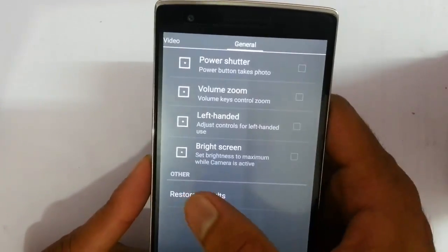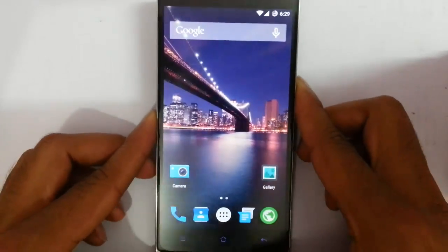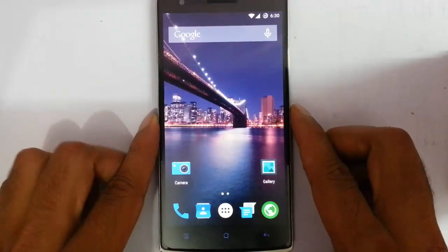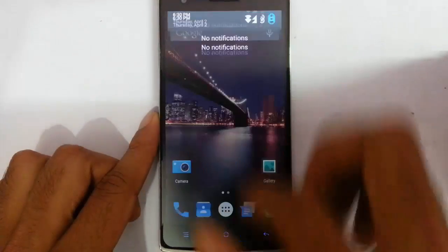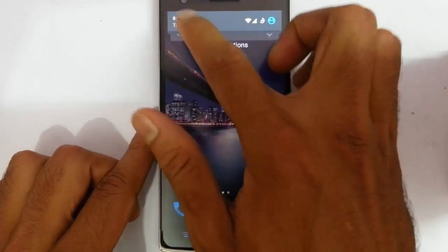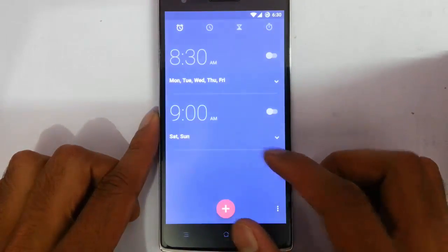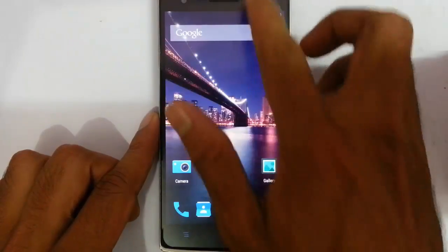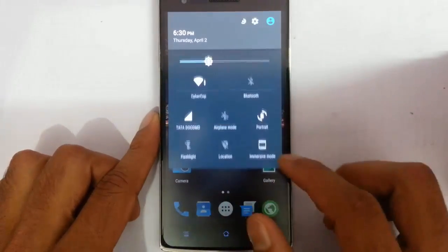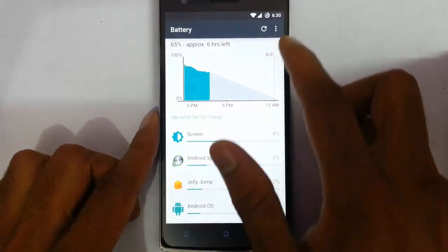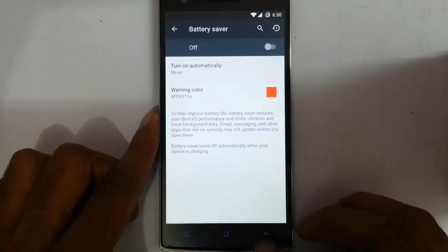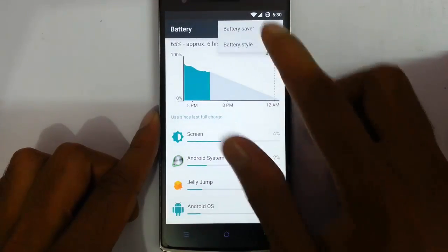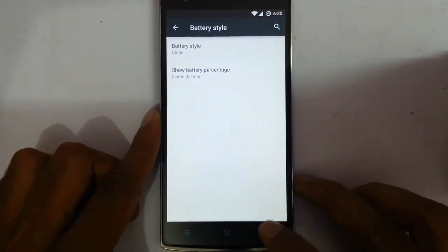This is the first time I am seeing a CM camera on a Lollipop ROM, and every function is working fine. I am happy that at least one developer put this camera on a Lollipop build. Here is the gallery application. If you pull down the notification area, you can see the alarm. If you click on the battery icon, you will go to the battery options, from there you can choose the battery saver option, and in battery style you can customize the battery style as well.